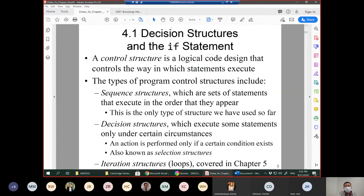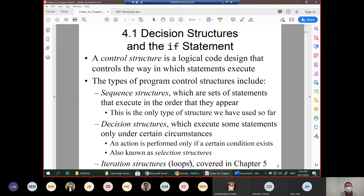For decision structures, you need to use the if statement, which is a keyword reserved in Visual Studio C#. A control structure is a logical code design that controls the way in which statements execute. The types of program control structures include the sequence structure, which is a set of statements that execute in the order they appear. We have learned this — when you run your application, all statements will be executed one by one. This is the only type of structure we have used so far, in chapters 2 and 3.